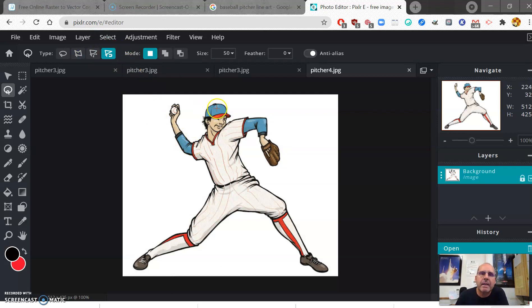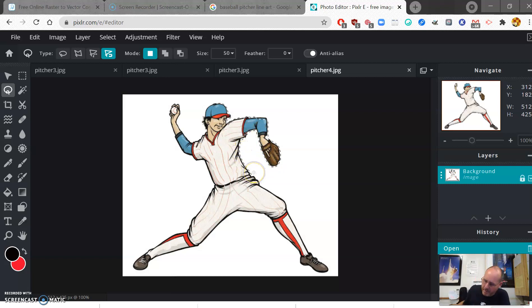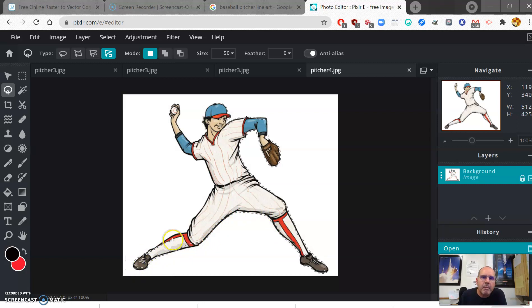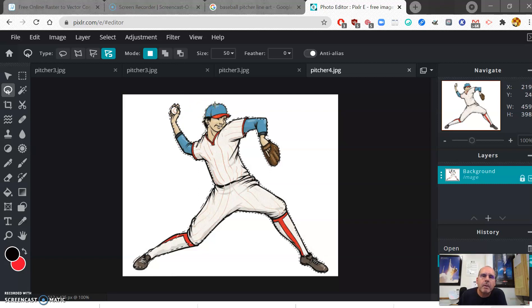Let's try the magnetic lasso, but you still need to be careful. I'll start at the cap, click once, and carefully drag around the figure. The magnetic lasso tries to snap to the edge of the image. It can be tricky with a mouse — a drawing tablet with a stylus would be easier. Go all the way around and double-click to close the selection.